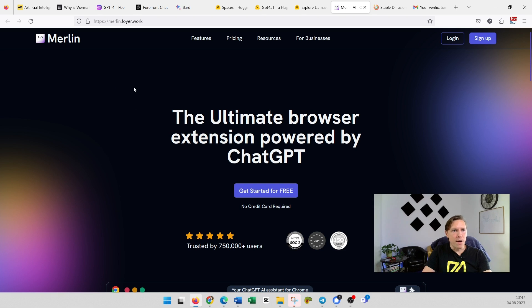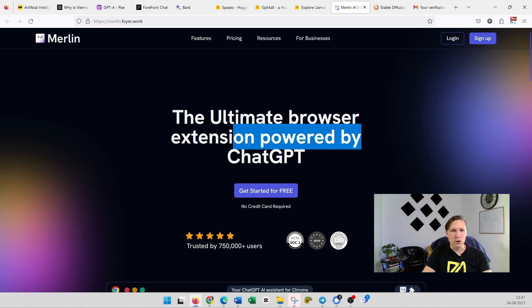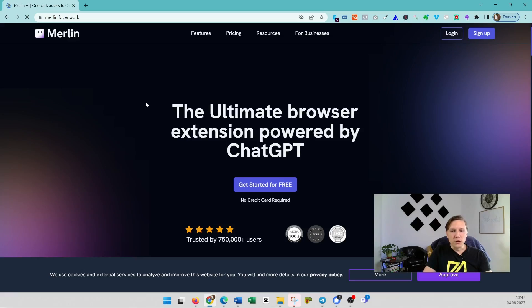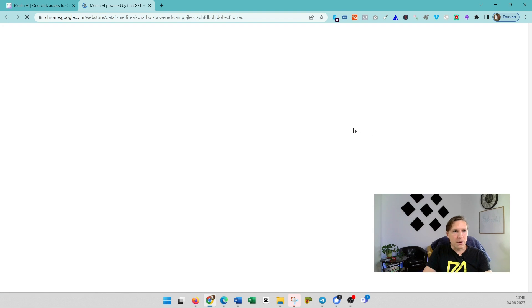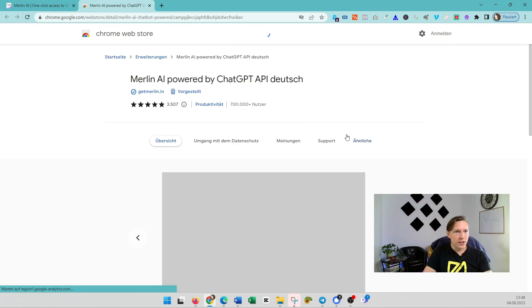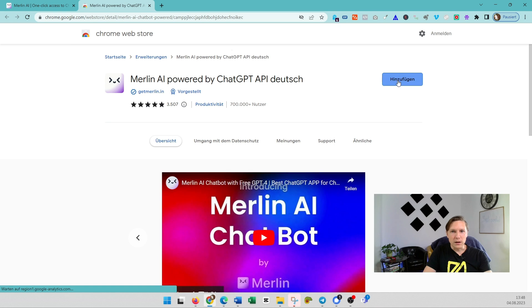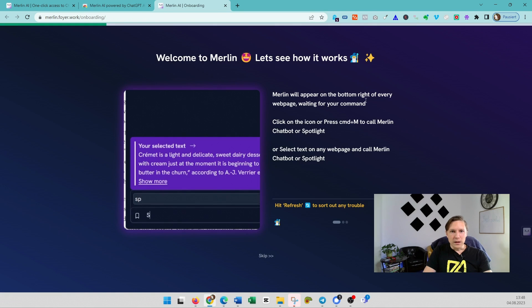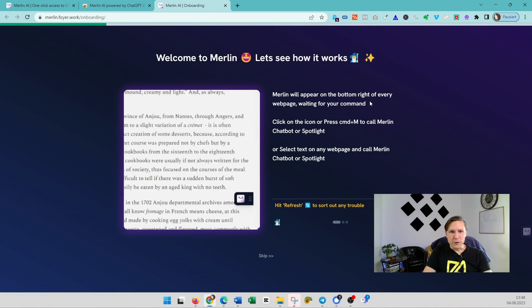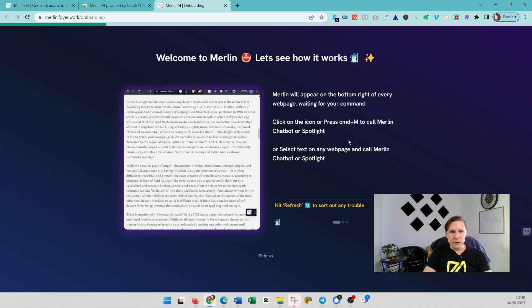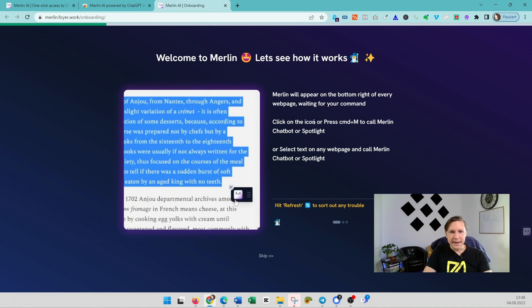And there's one more tool which is called Merlin. Merlin.foyer.work—the ultimate browser extension powered by ChatGPT. Get started for free. So this is obviously an extension for Chrome. So you need to open up Chrome and then you click on sign up right here. You click on Add. It will appear on the bottom right of every web page waiting for your command. You need to sign up for free here.